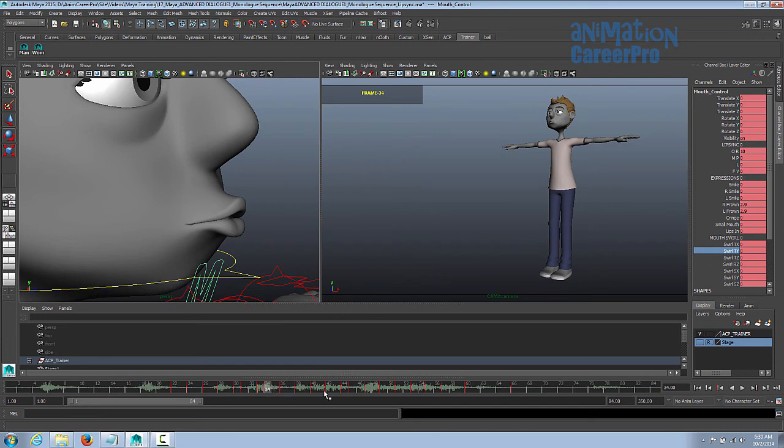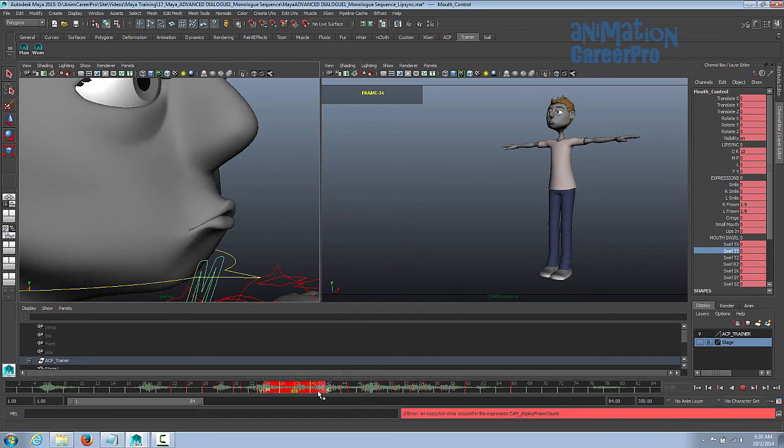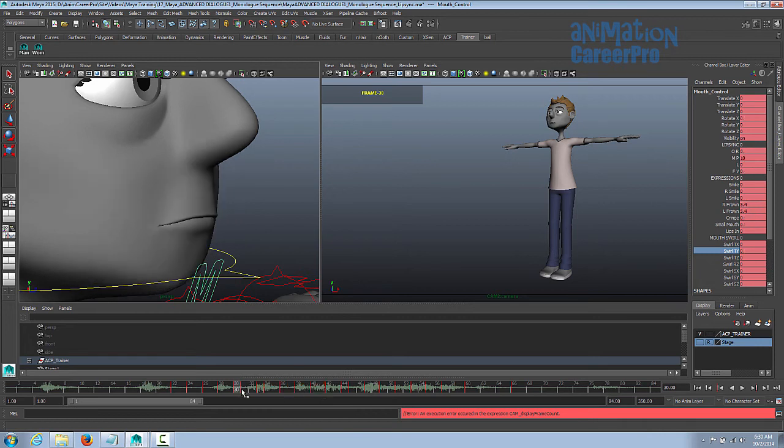You may have to, after keying, as you start keying these mouth shapes down the timeline, you'll find you're getting ahead of the sound. So you may have to grab a section and shift it back. But it's better to err on the side of helping the mouth shapes animate a little earlier than the sounds than late.